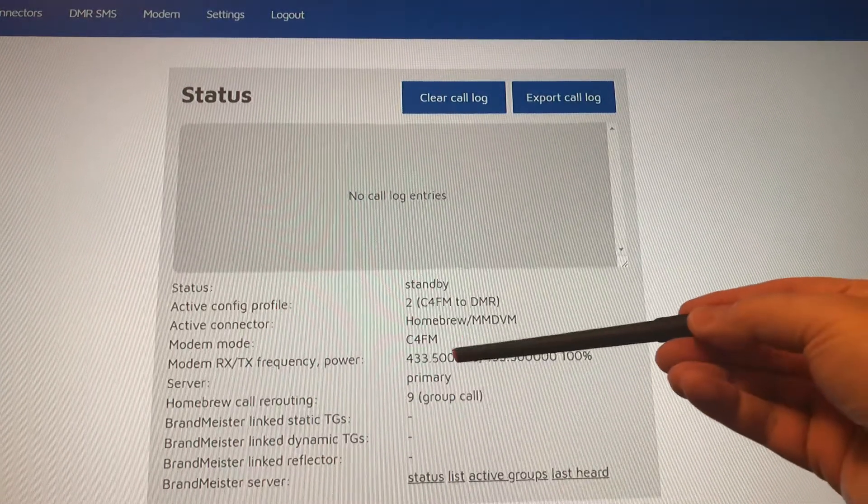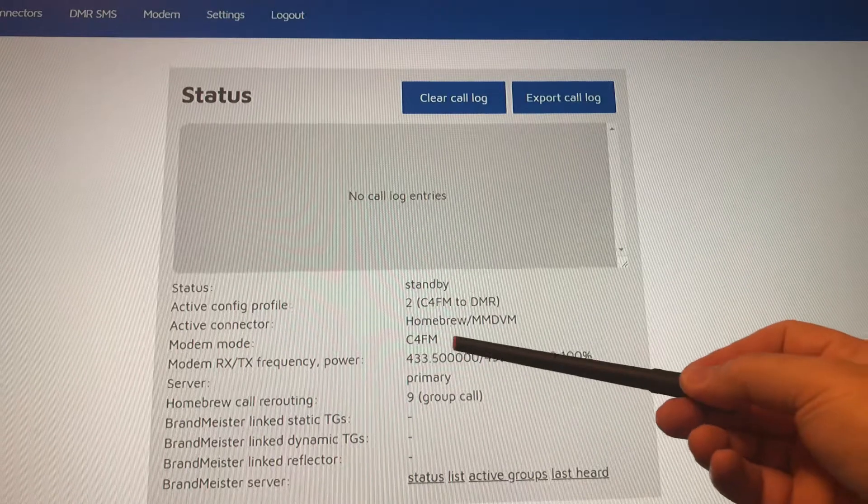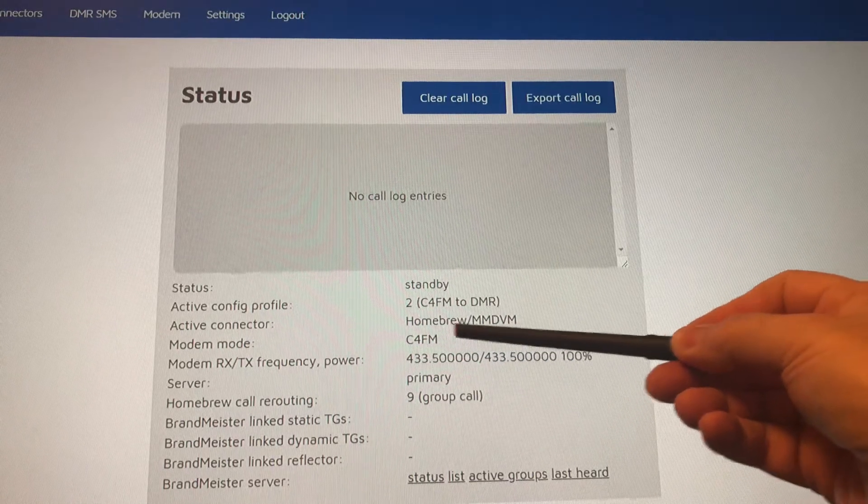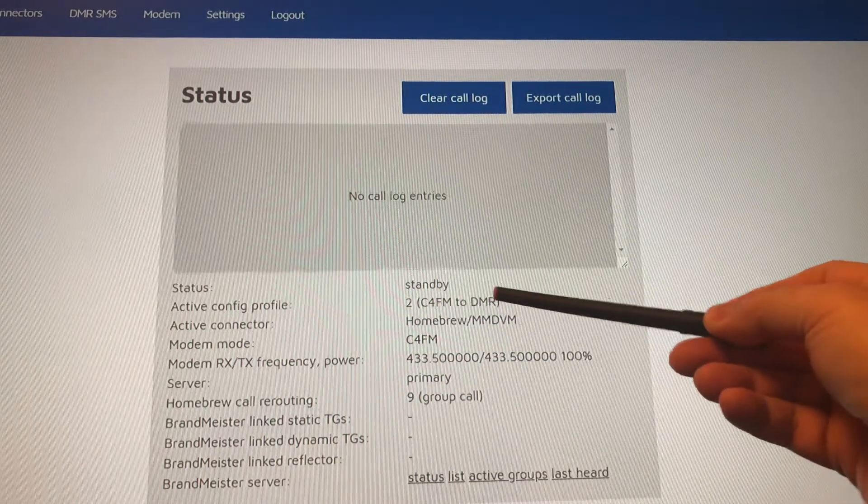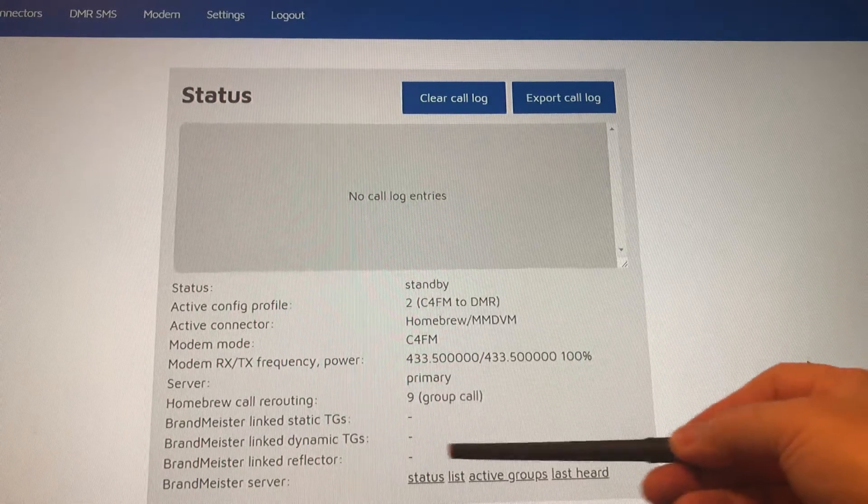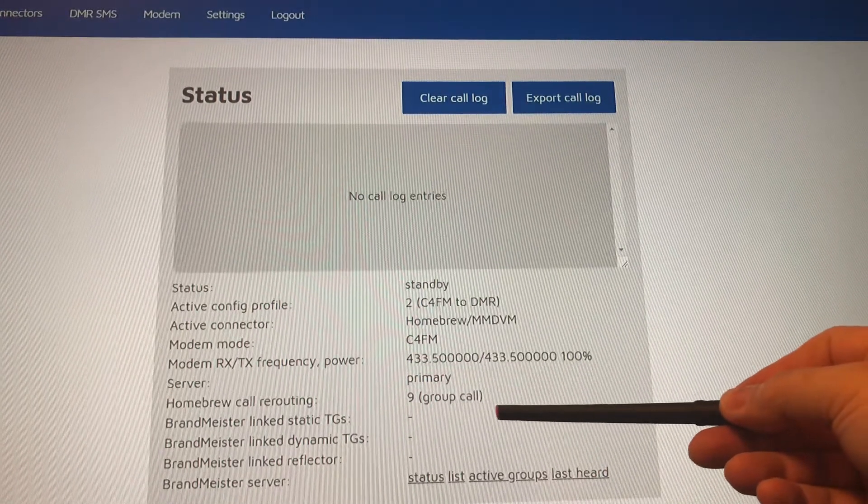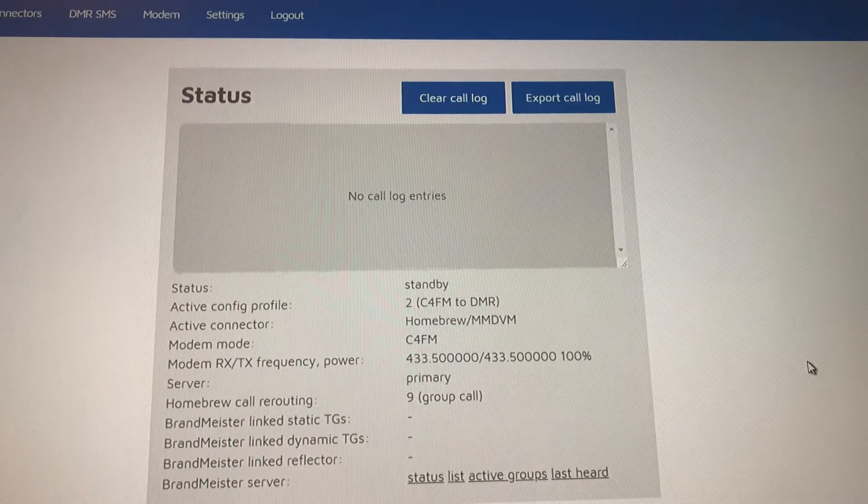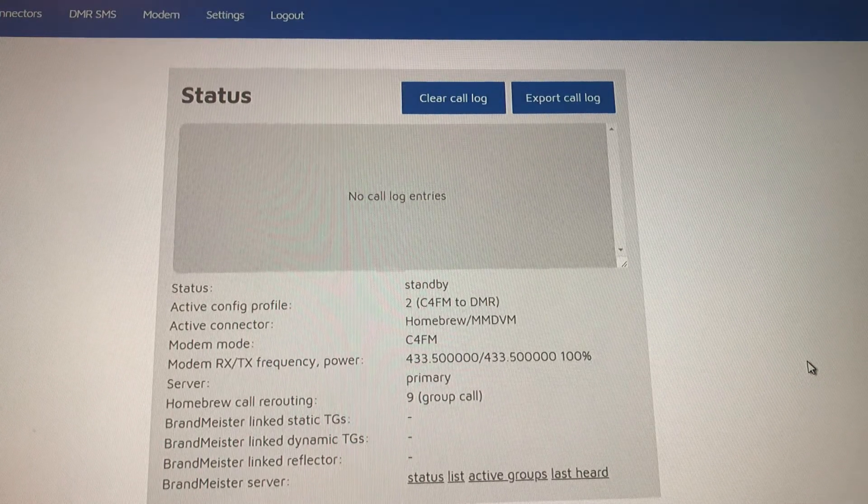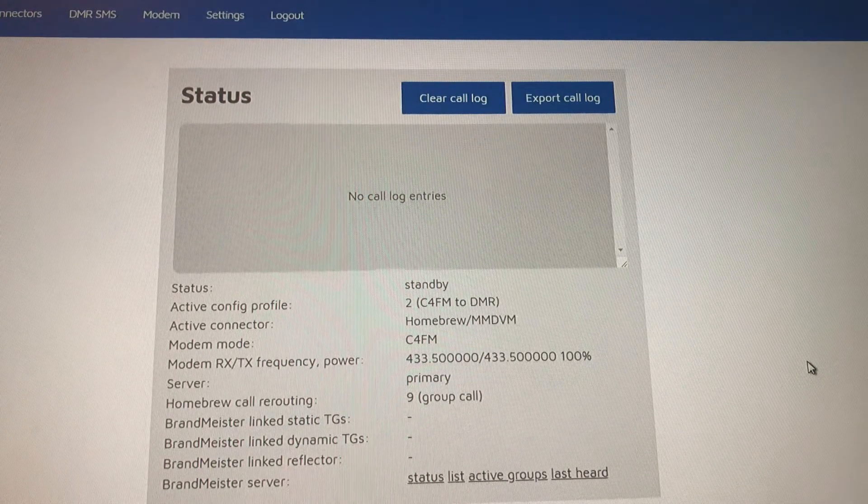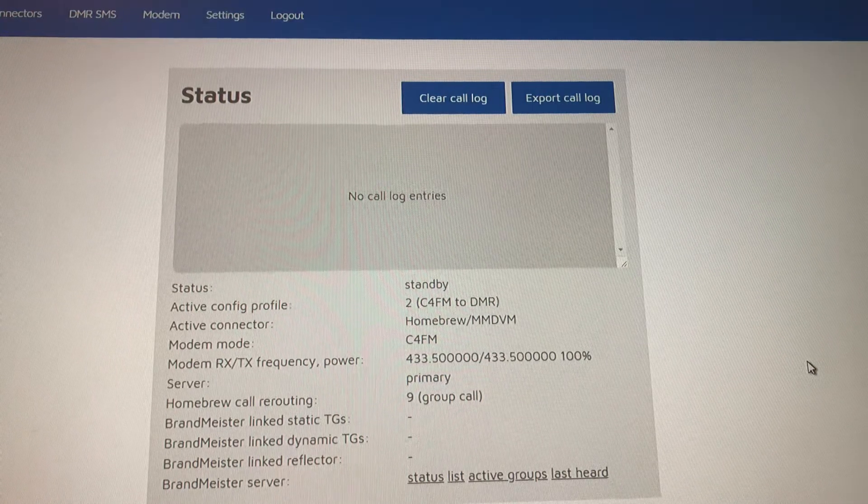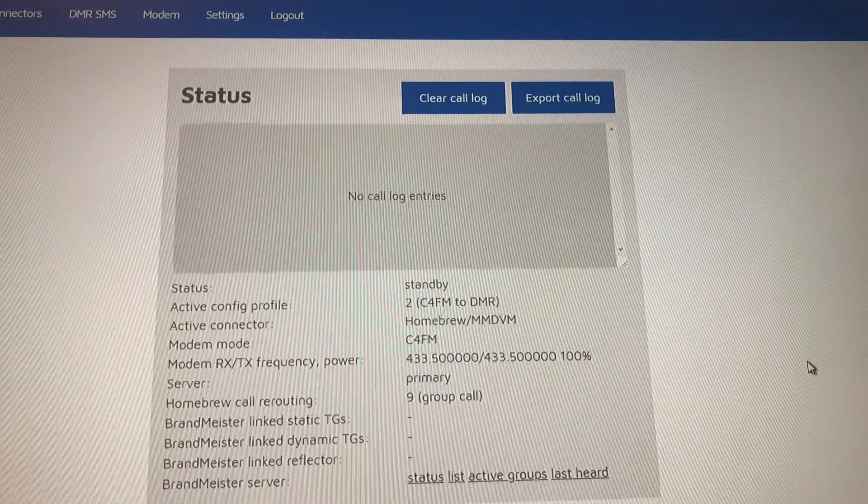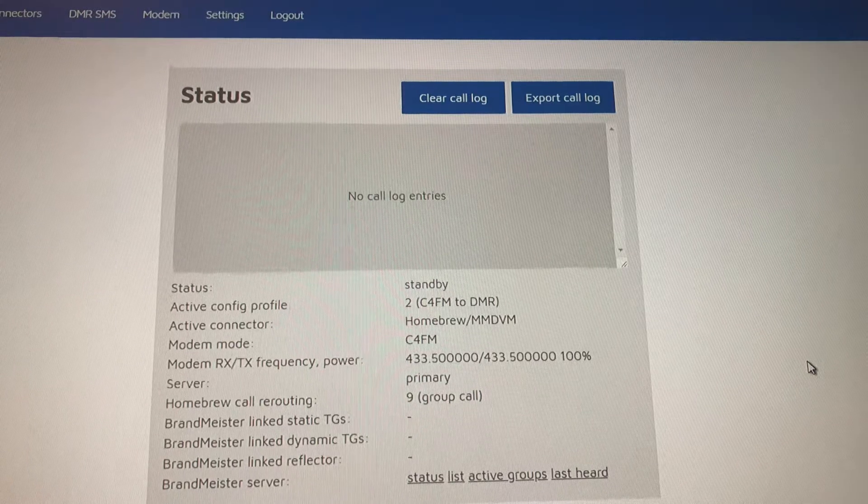I have my OpenSpot set up to C4FM mode going to Brandmeister C4FM to DMR. I have no talk group set up right now that I'm connected to, but you want to hit DTMF and then the talk group you want to go to and that'll put you in that talk group. So if I want to go to Pennsylvania Statewide, that's 3142.